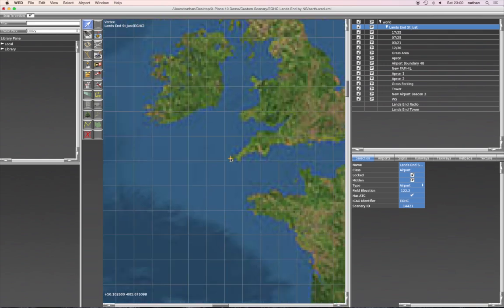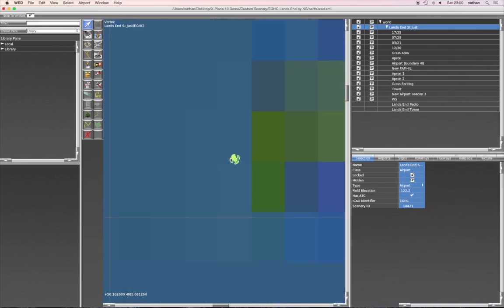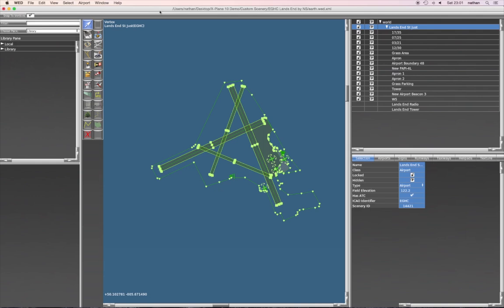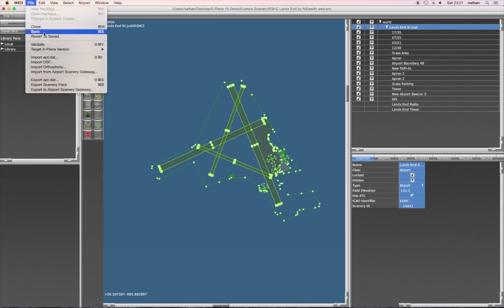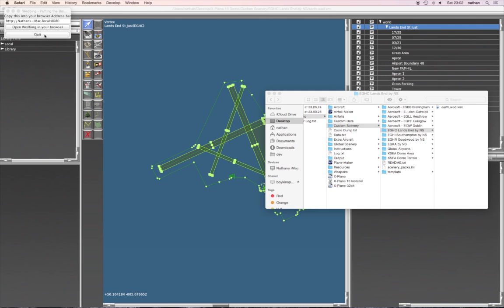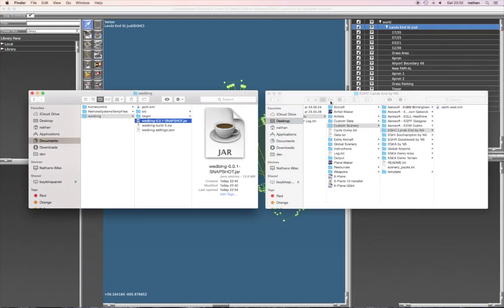Now it's not in the ocean, I promise, but as far as we know with Wed as it is at the moment, you can't see the ground underneath. So I'm going to save this to make sure there's a file on the disk. And now I'm going to have to quit Wedbin — in the future hopefully we won't have to — but we have to quit it and restart it so it'll pick up the new airport.